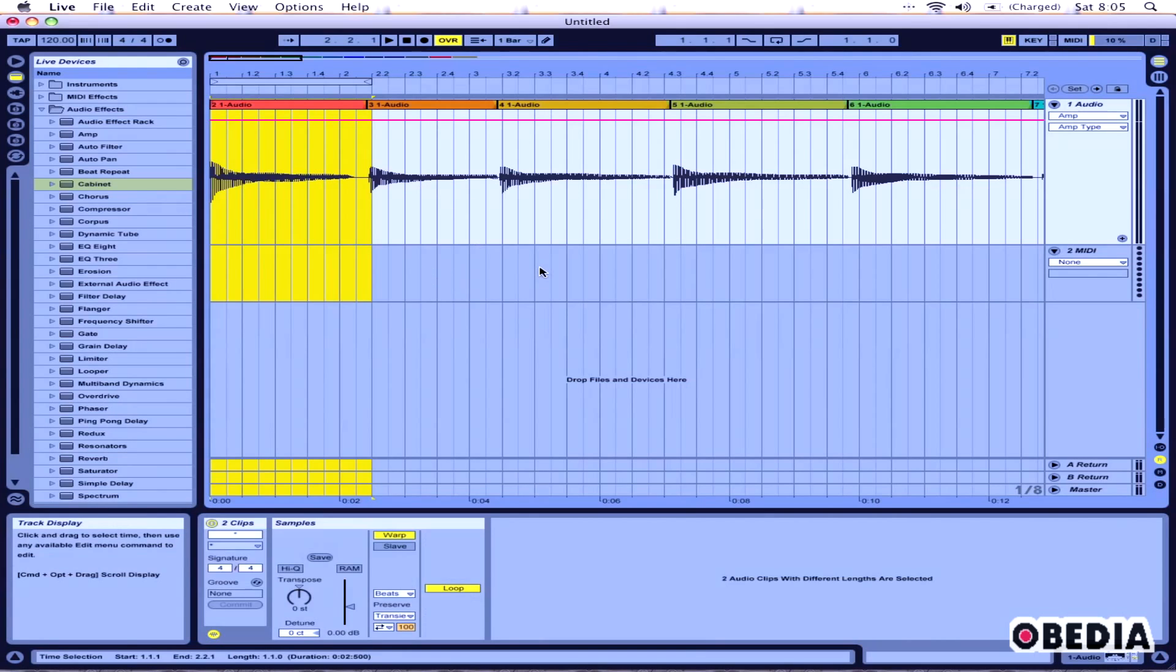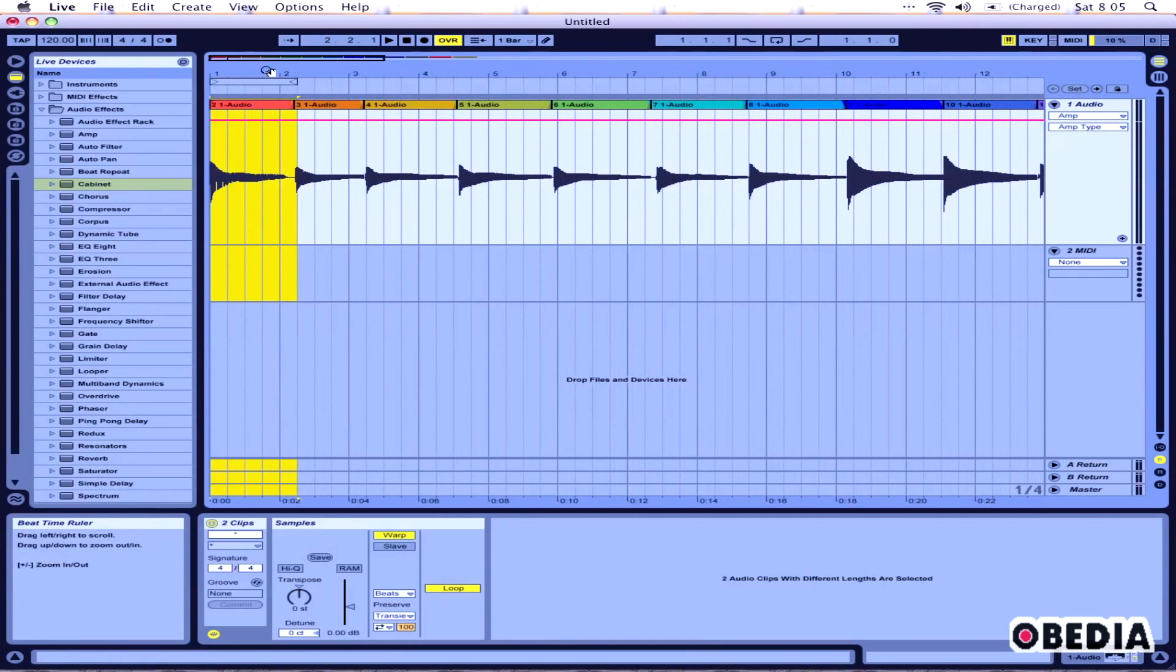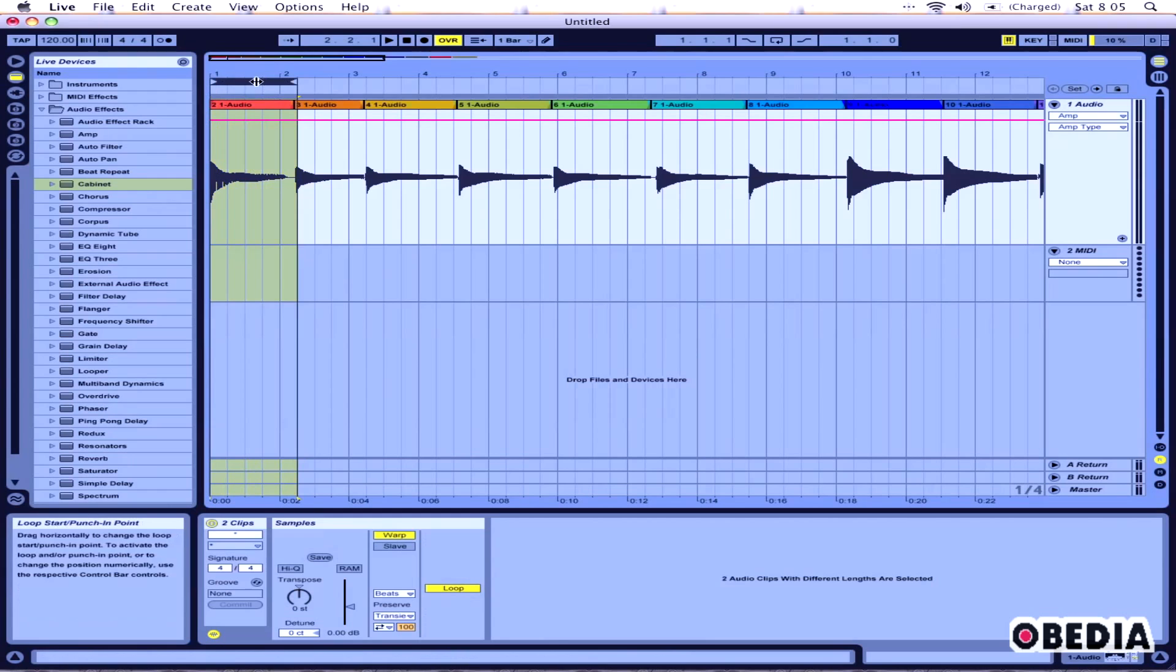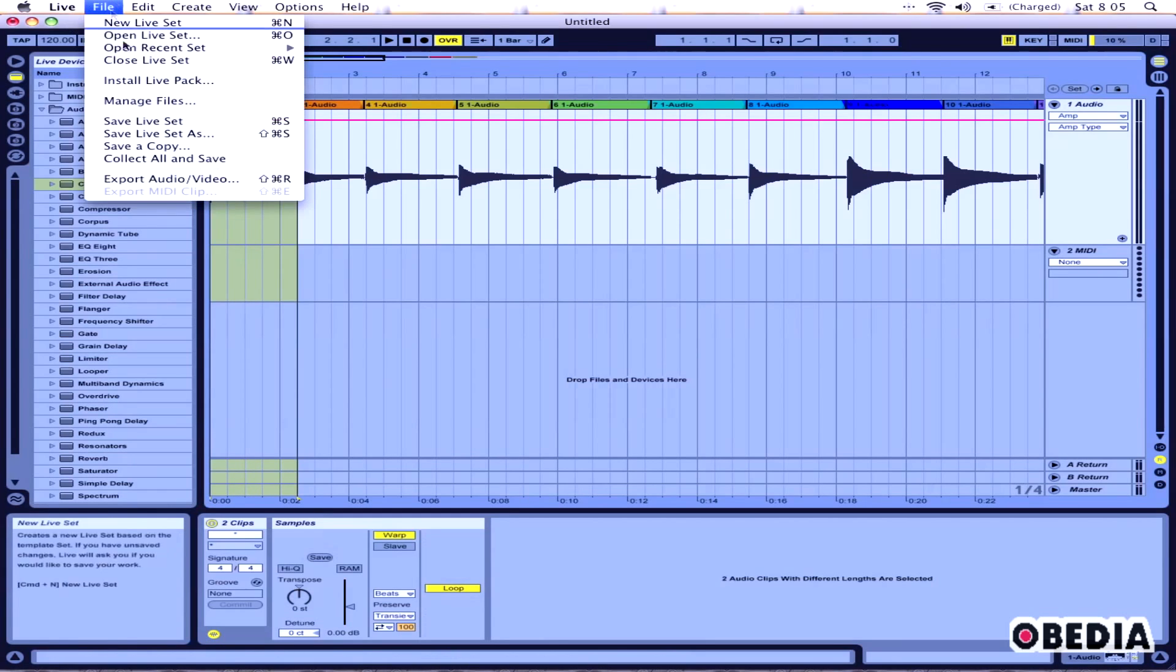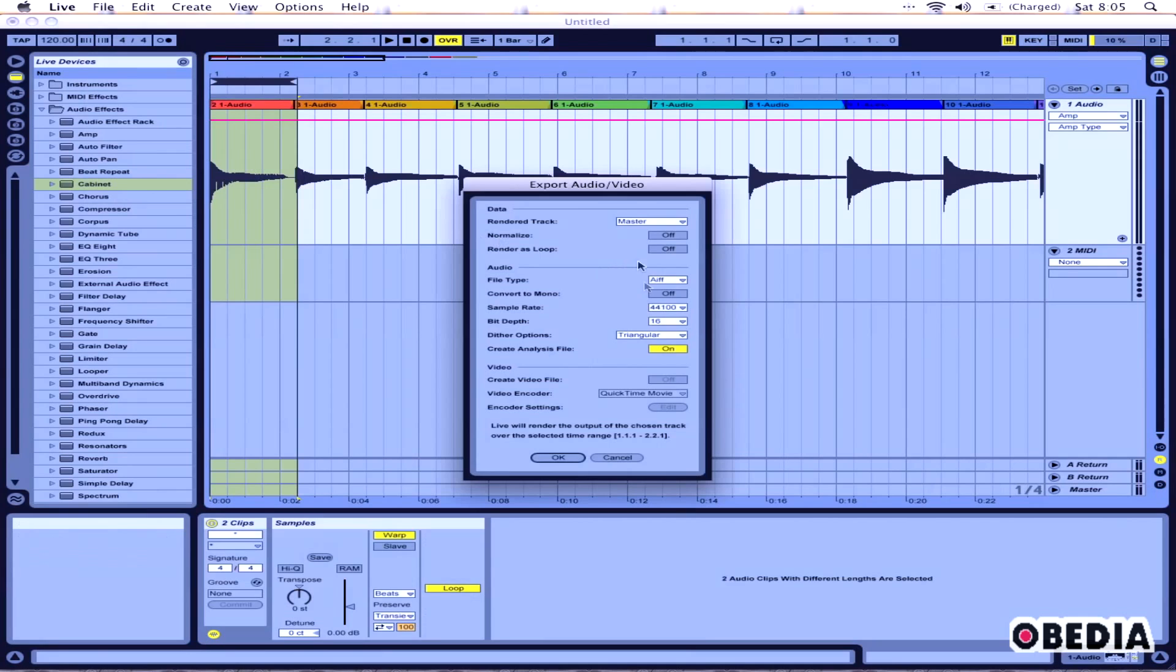I could also put these on different tracks and then do an export that would give me each track as its own individual audio file, whichever works for you. It depends on how many clips you're going to be exporting out of Ableton. So all I need to do is go ahead and select a range right there.